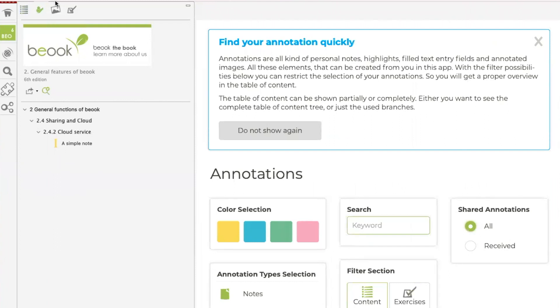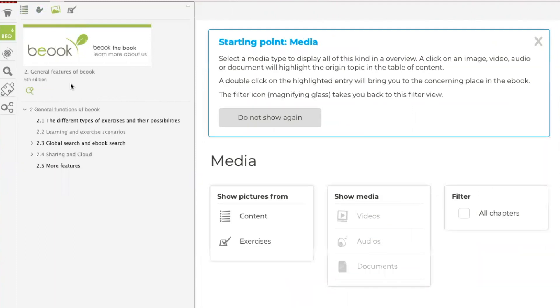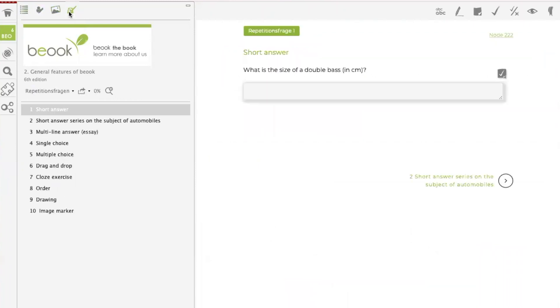There is also an exercise column, which lists all the exercises of the eBook. You can solve these exercises here and have them corrected if necessary. This is depending on the book itself.